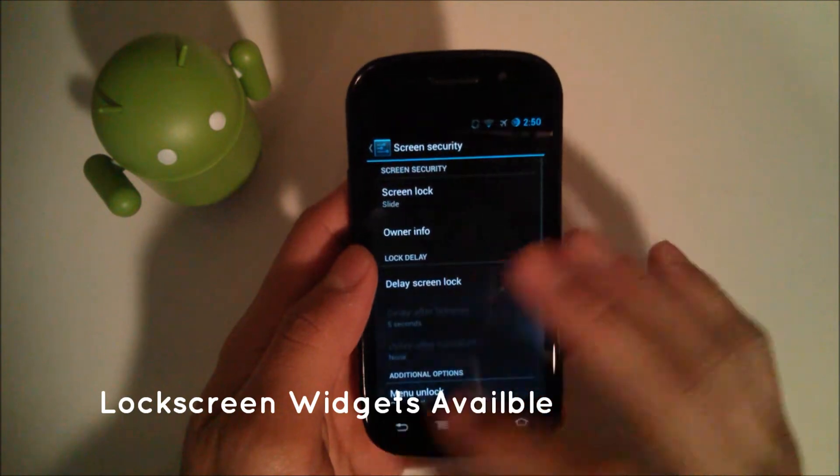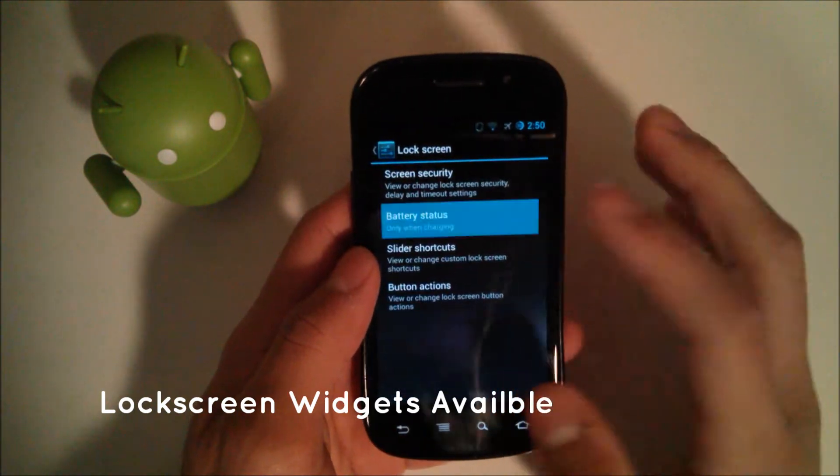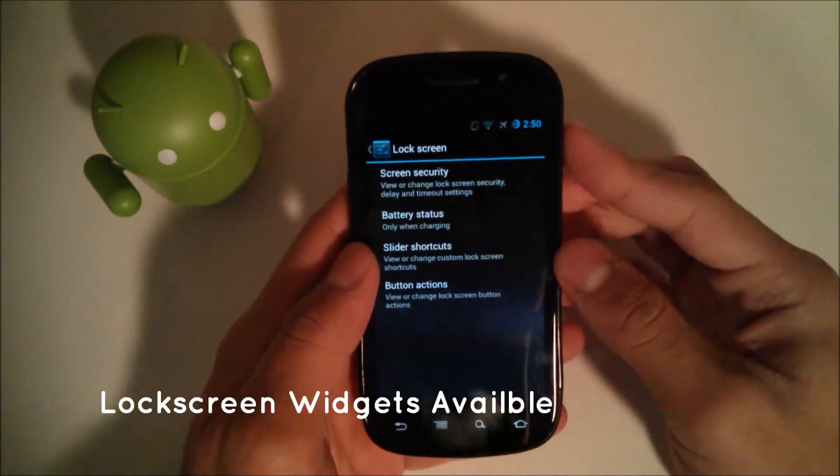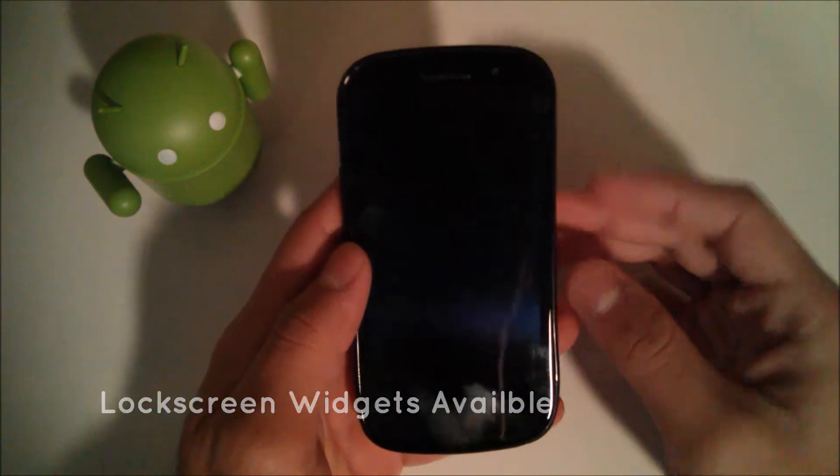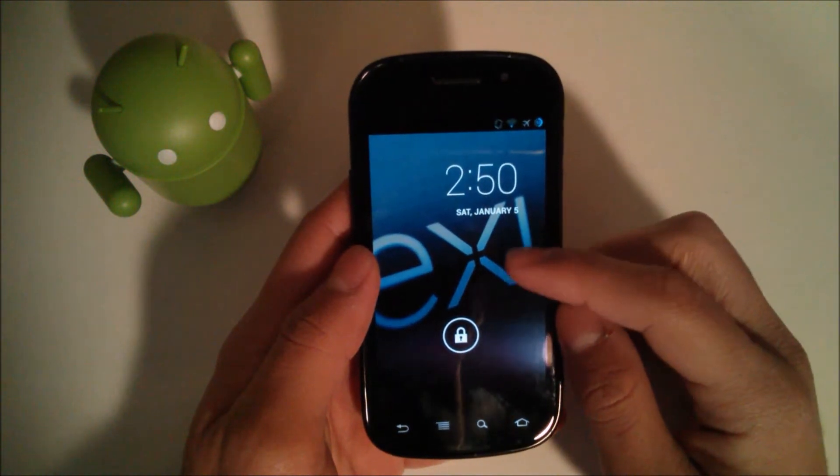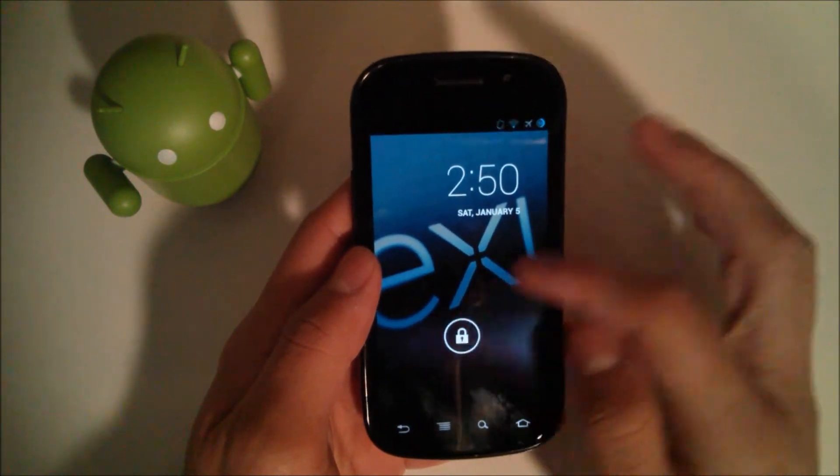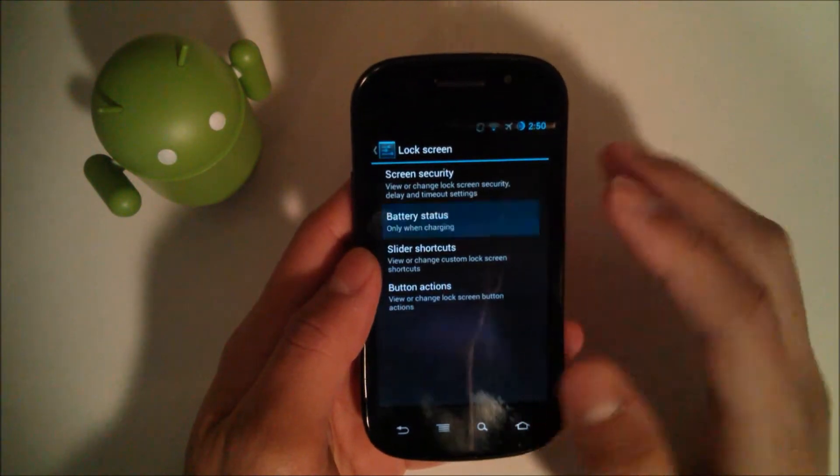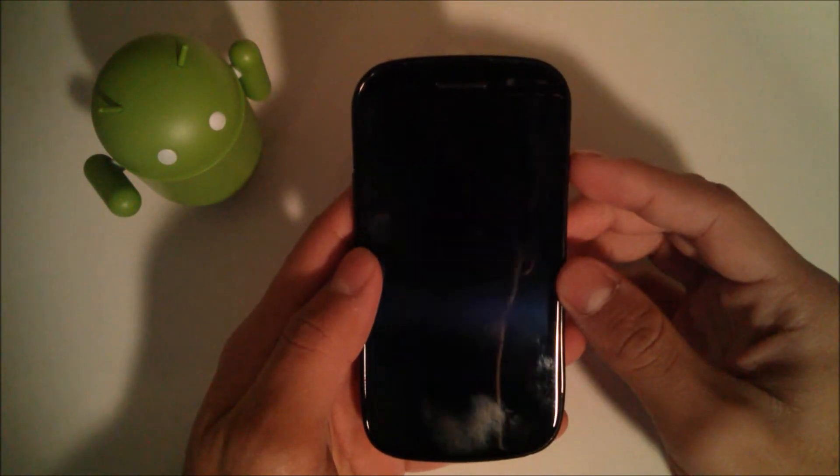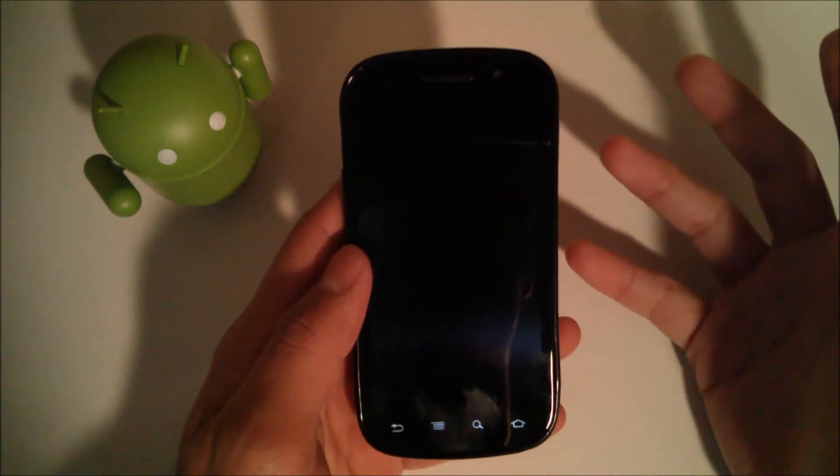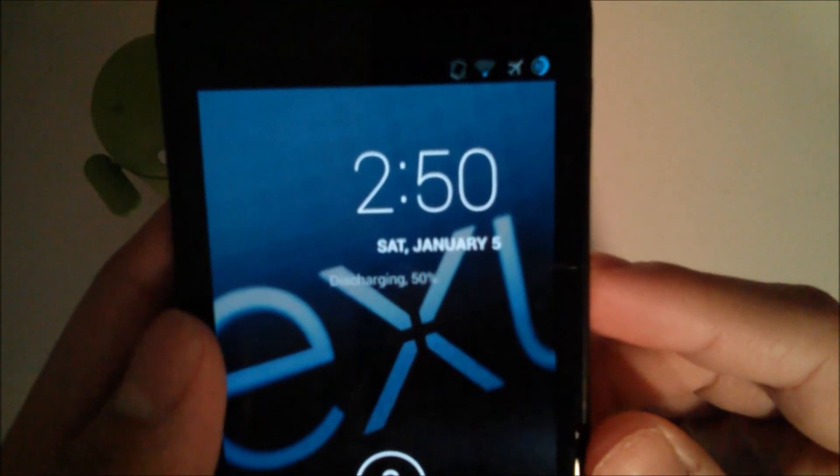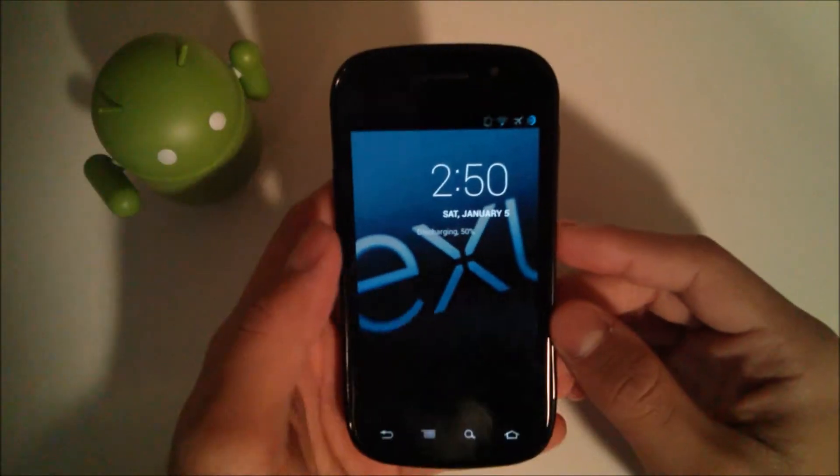We can go into screen security, change links there, battery status, whether it shows this guy right here. If it's going to show the battery percentage, whether it's always on or for you to see it only when it's charging, you can see right there, now it's on.